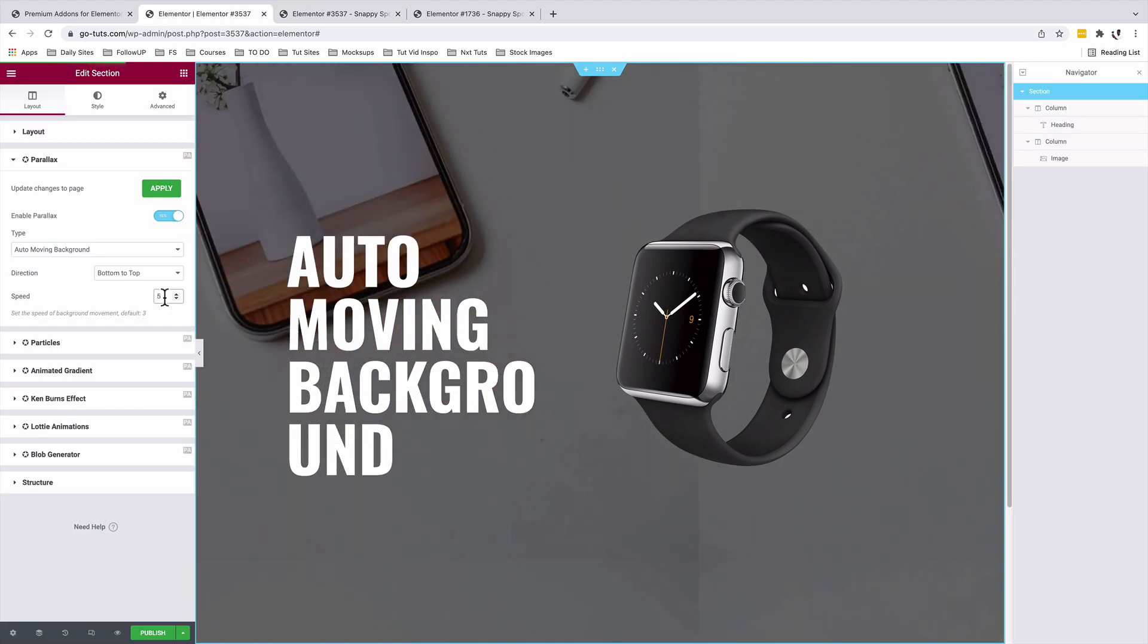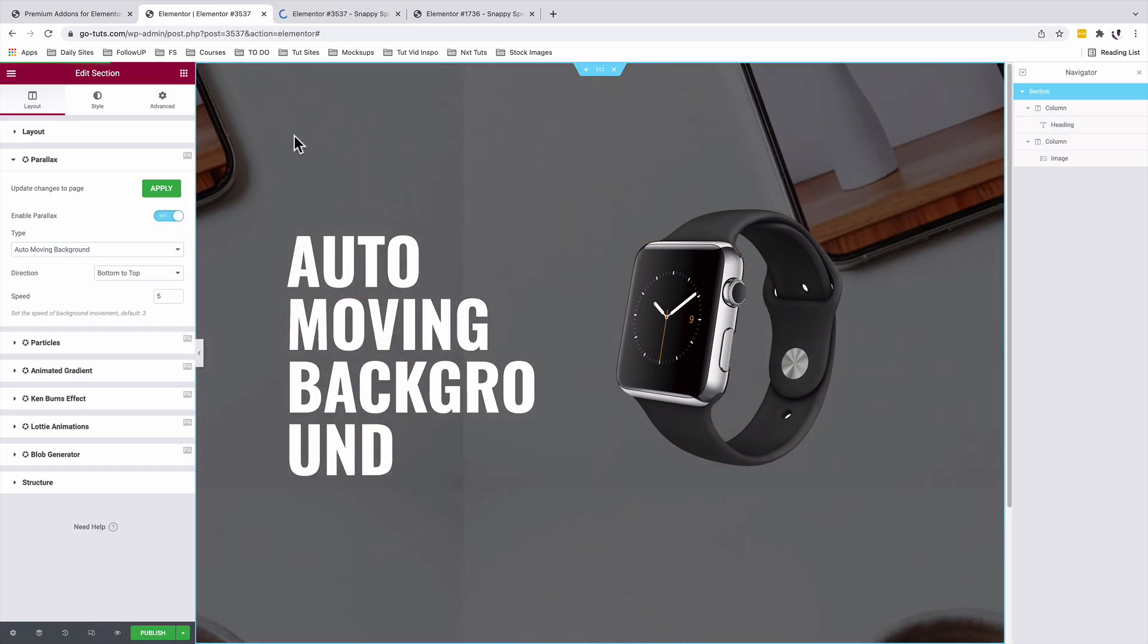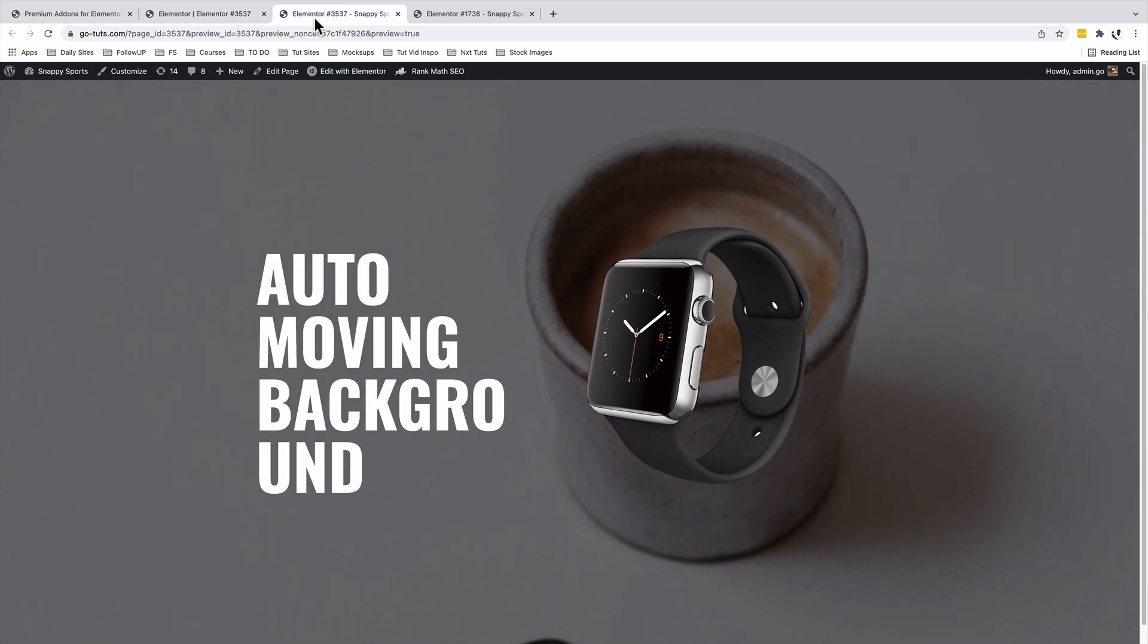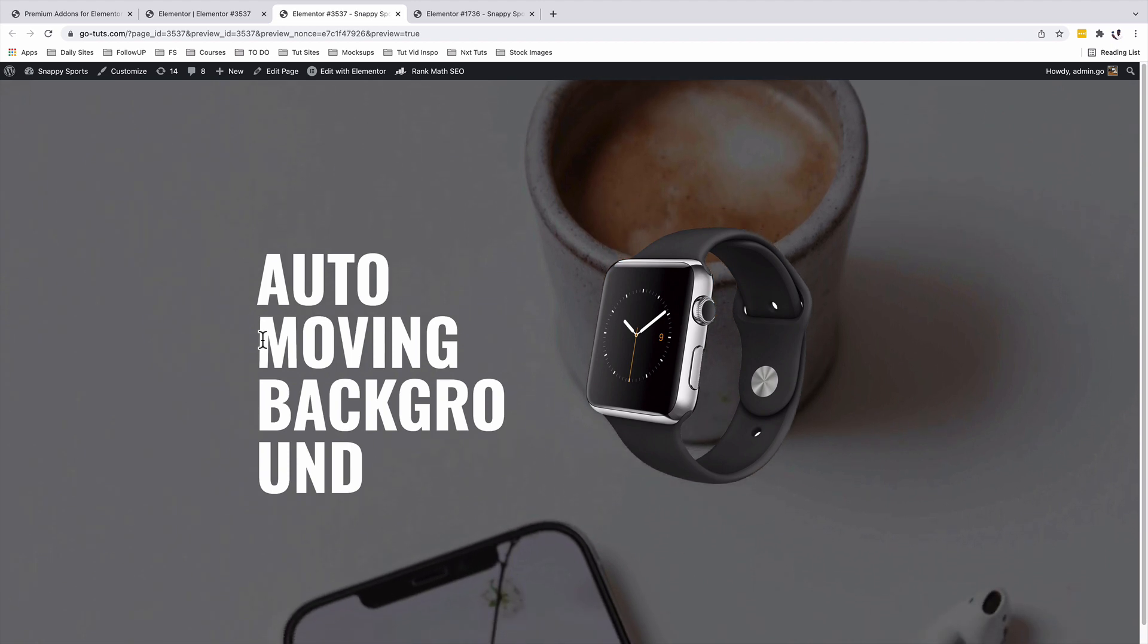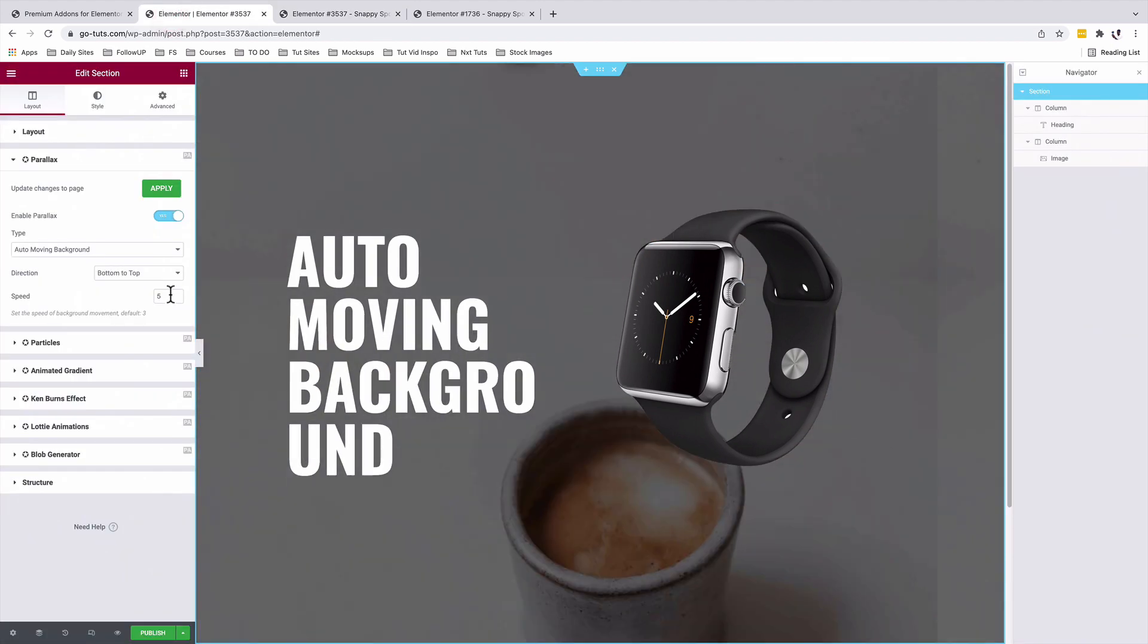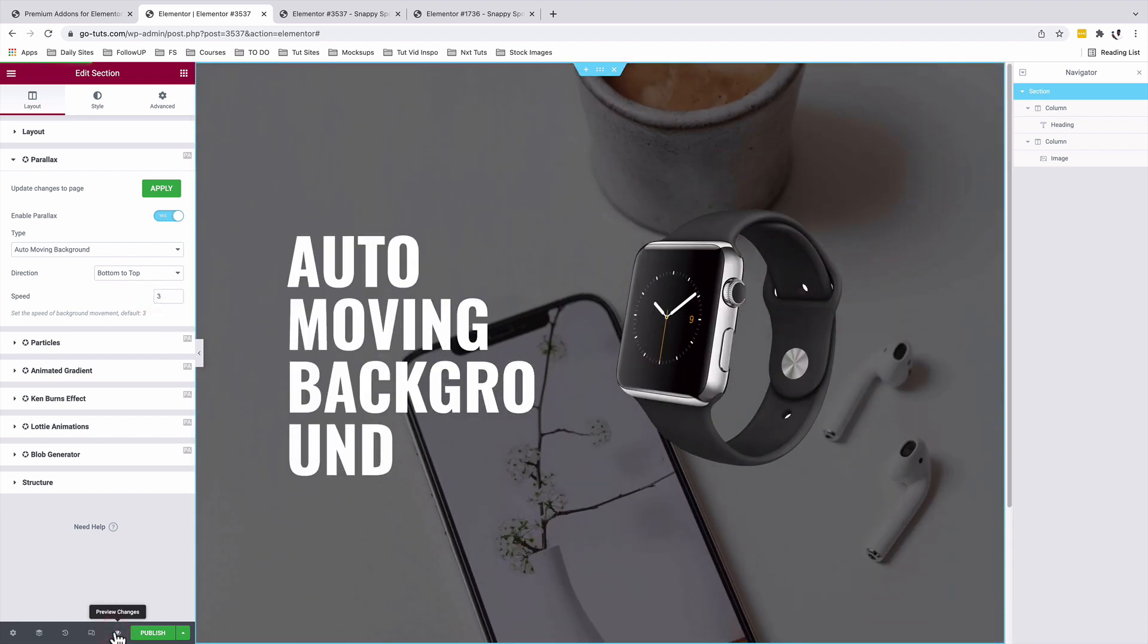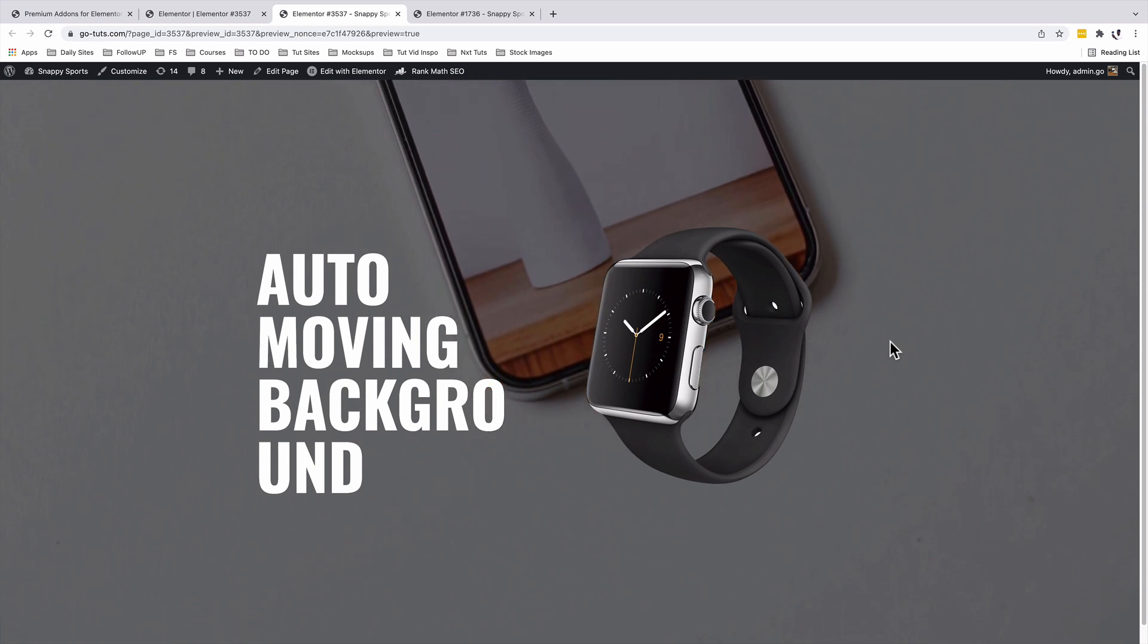I'll change that to five. Let's now have a preview. Now you realize that our background image is moving a little bit faster. So if you want to make it slower, you can change that to a one. But I prefer a three. I'll preview. A three looks to be better.